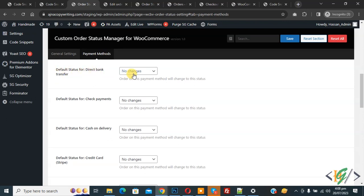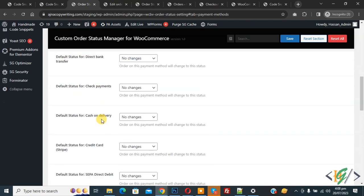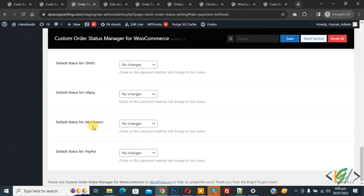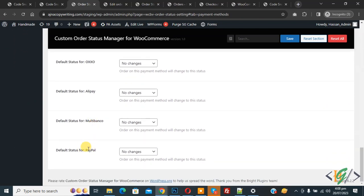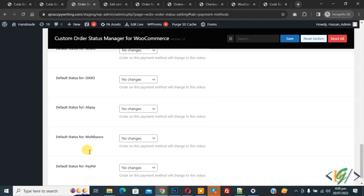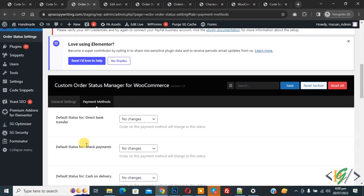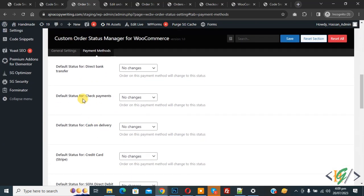You will see default status options for: Direct Bank Transfer, Check Payment, Cash on Delivery, Credit Card (Stripe), and PayPal. Scroll down to see all payment gateways. By default, the order status for Direct Bank Transfer is 'On Hold', and the default order status for Check Payment is also 'On Hold'.